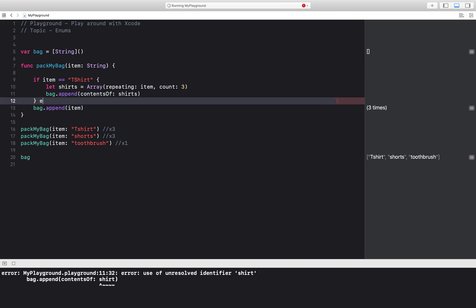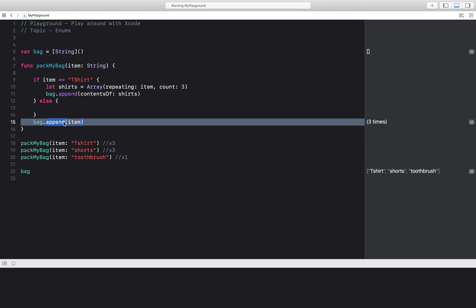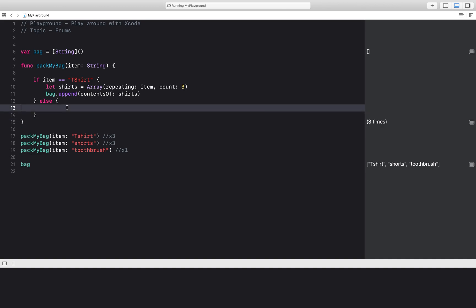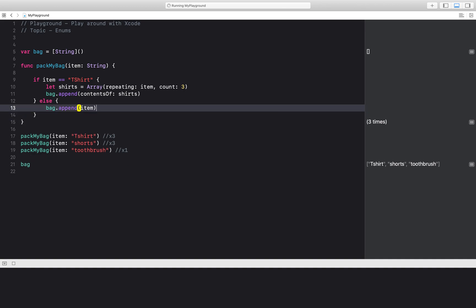And then if it's not a shirt, all I'm going to do is append the remainder of the items. So let's just do it for a t-shirt right now. My program should run because I have my playground set to automatic here, automatically run.